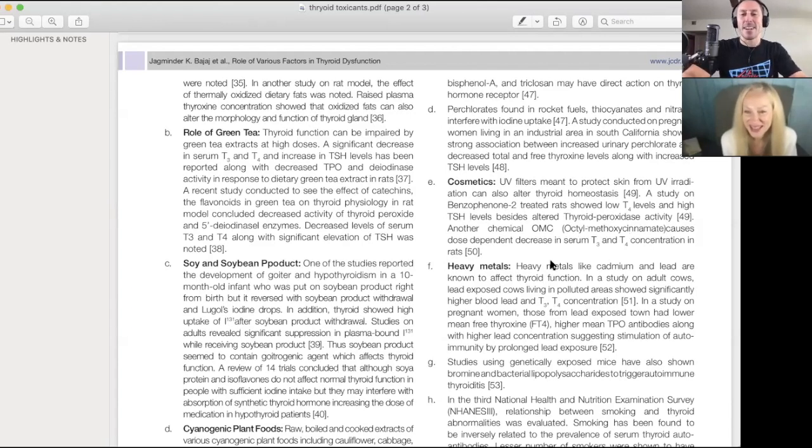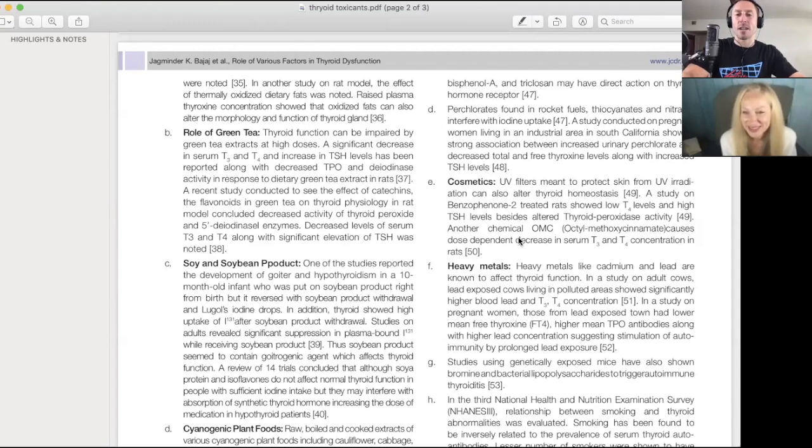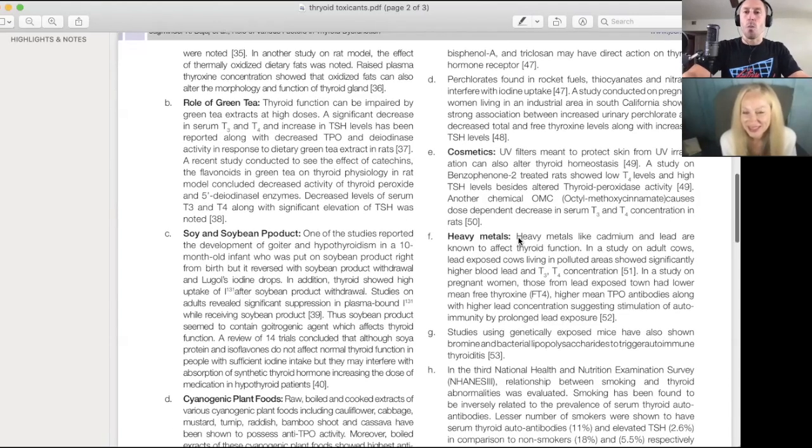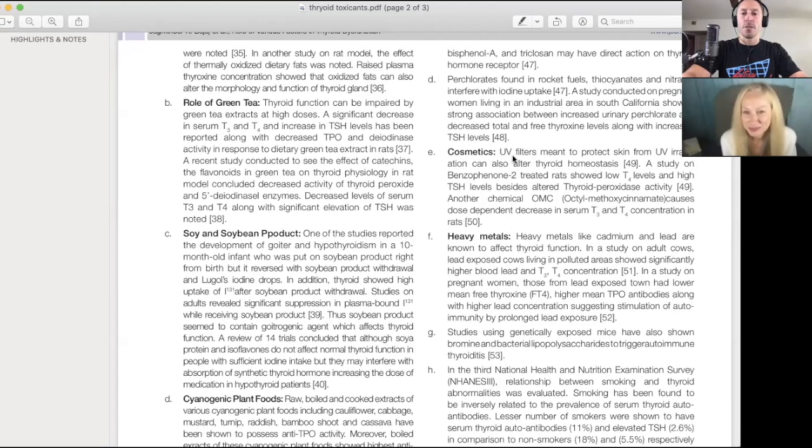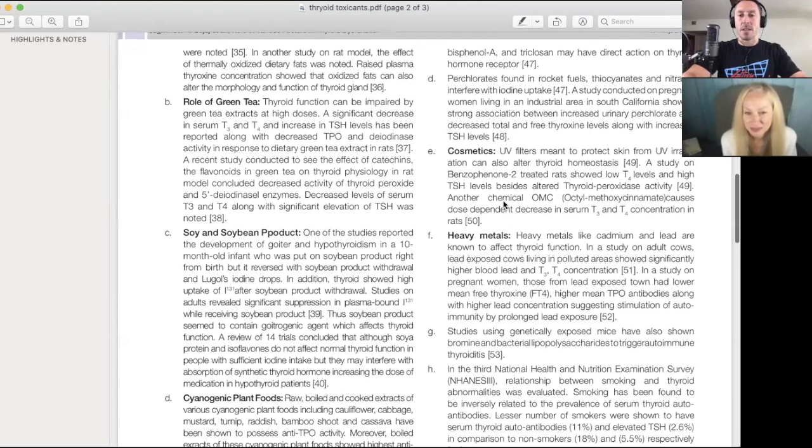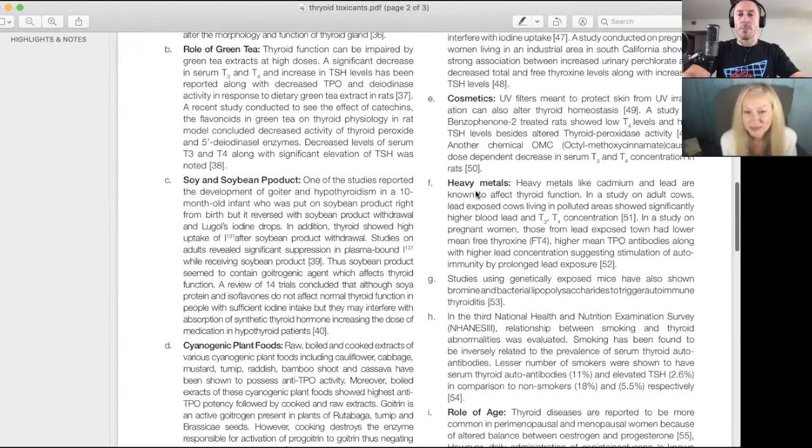Octyl methoxycinnamate causes dose-dependent decreases in serum T3 and T4 concentration. What are you using for sunscreen? Parabens, UV filters in your sunscreen or your cosmetics could affect this.